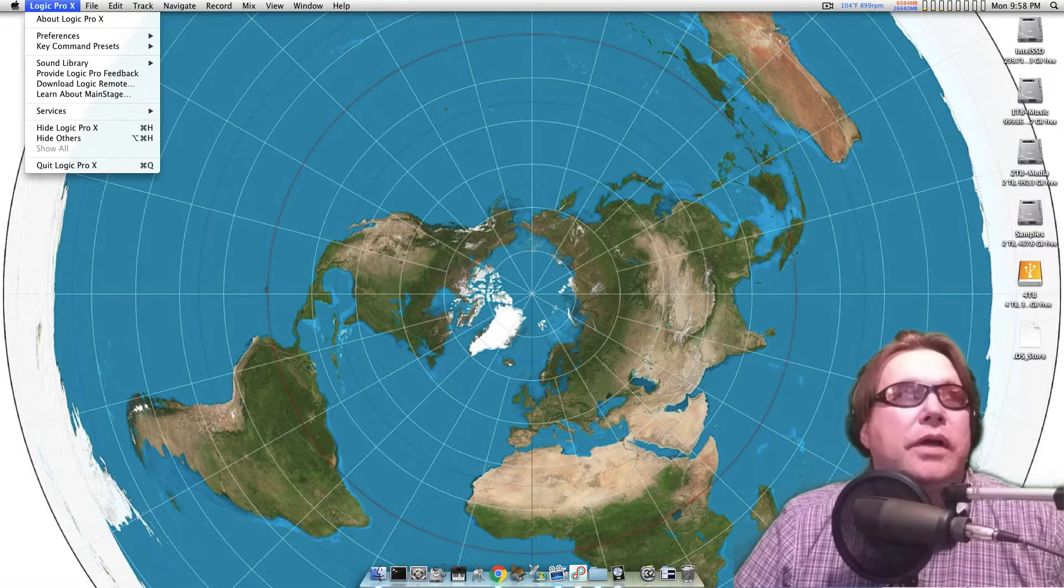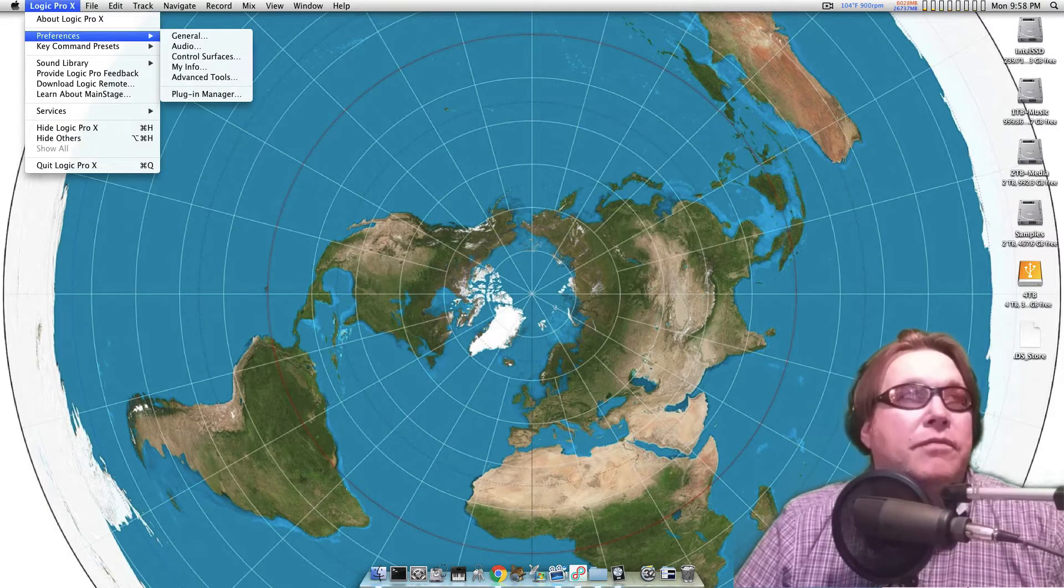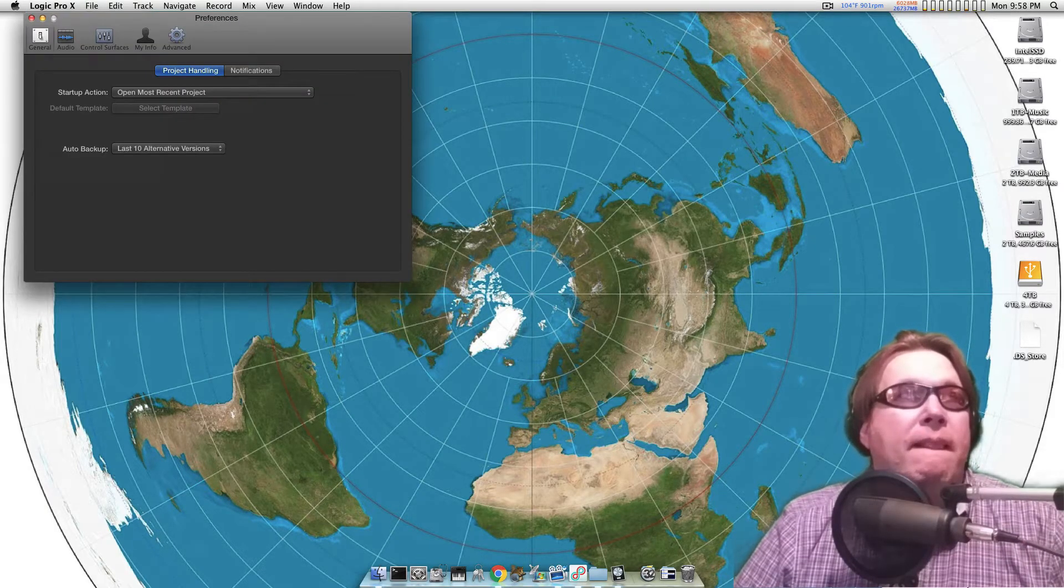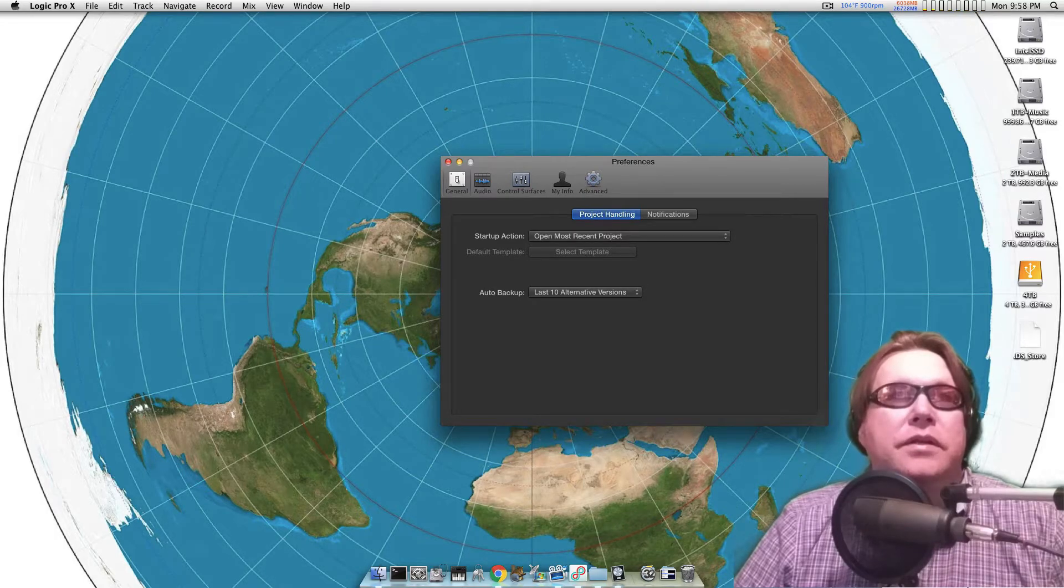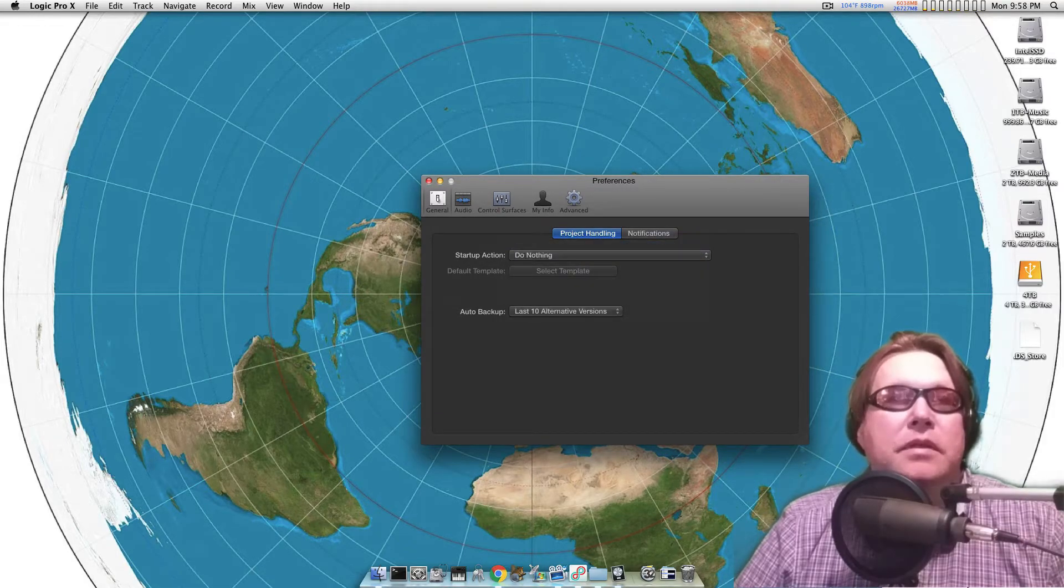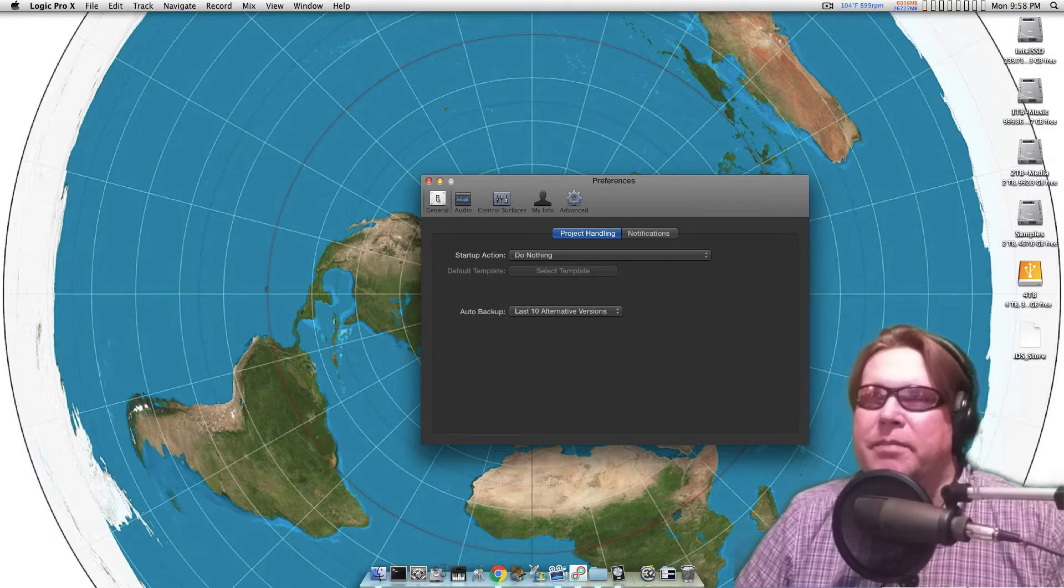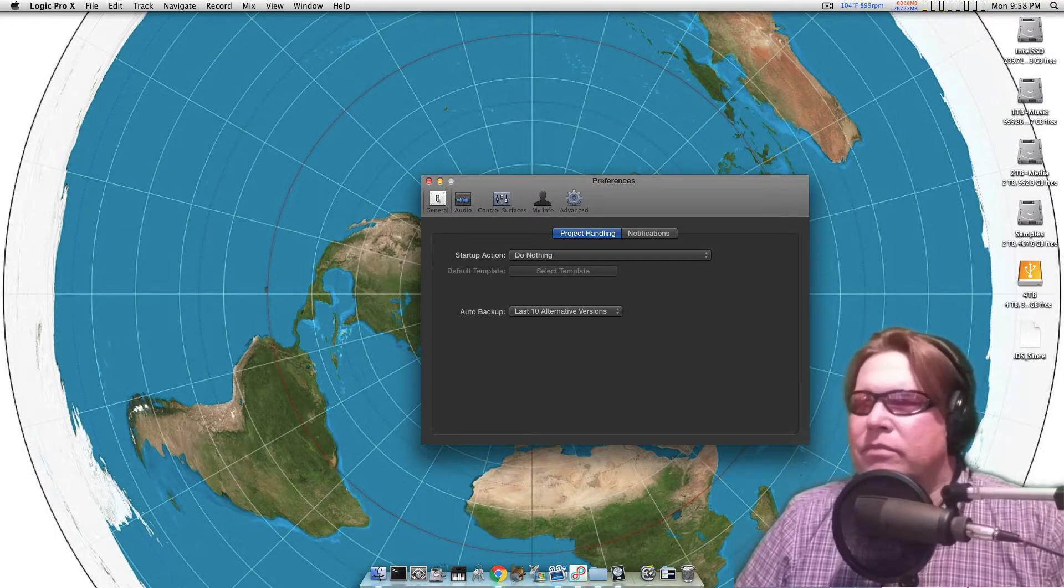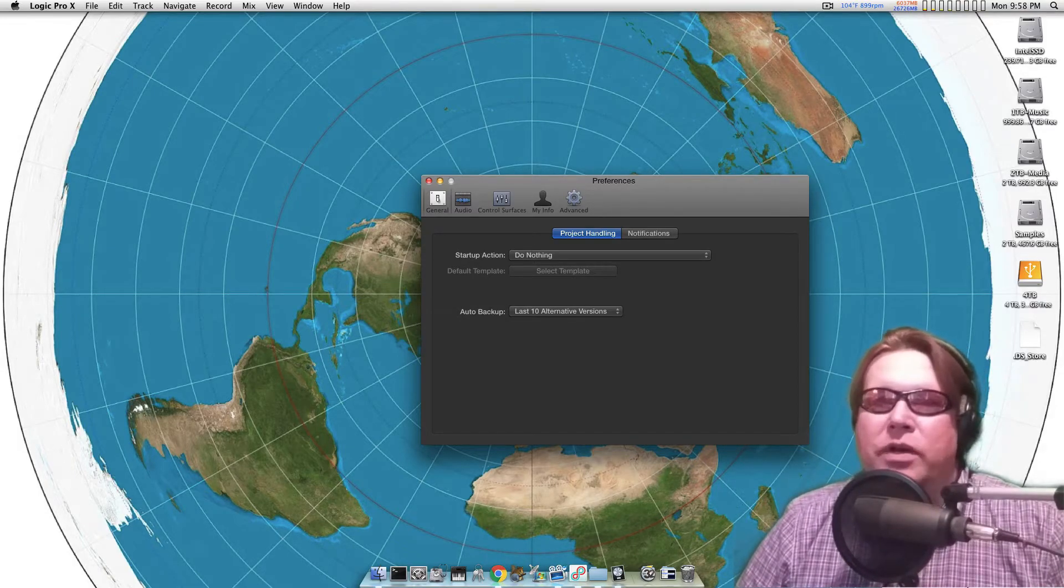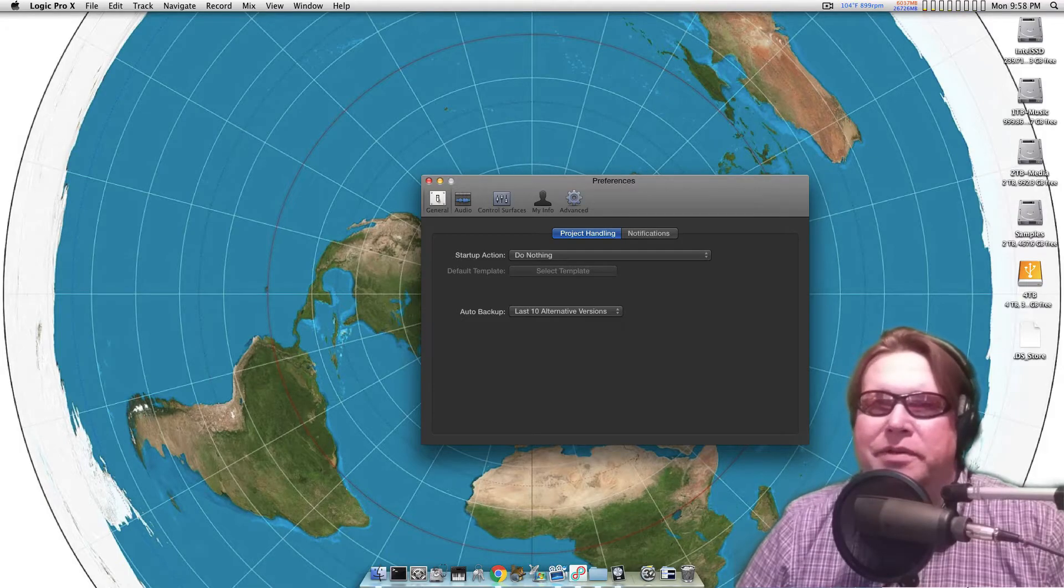I'll actually have Logic open up and I'll go to Preferences and I'll go to General. Startup action - it'll say open most recent project. The very first thing I'll do is I'll say do nothing. I don't want it opening it up because a lot of times I'll have a project, it might be like, I want to pick and choose what I want to open. I don't want it to open the last thing because a lot of times I don't want it opened, I'm done with it.